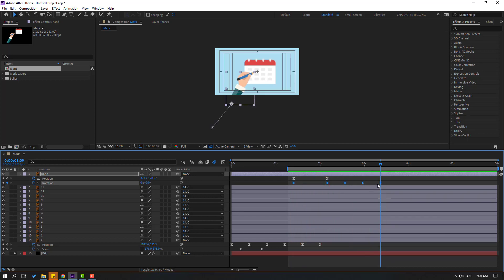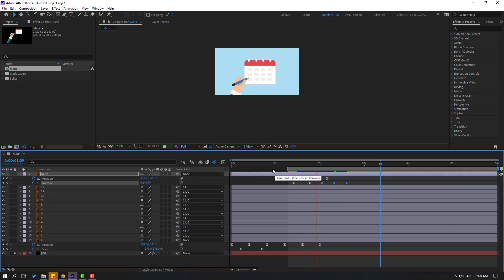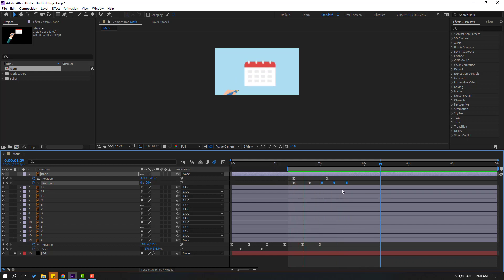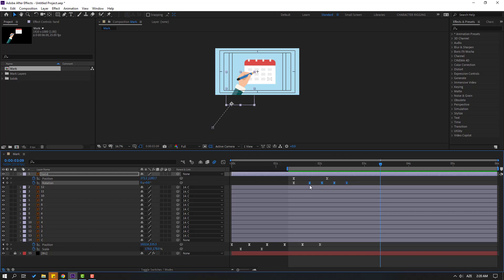Select keyframes and move to the left. Select these keyframes, hold Alt, and move to the left for faster animation. Let's see.